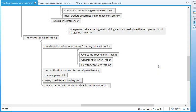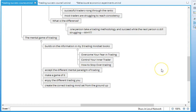But this trading course is designed to overcome that struggle. And it's really a practical course on how to achieve the mental game of trading. So it builds on the information in my three trading mindset books, which are very practical books. For example, the first one, Overcome Your Fear in Trading, then there's Control Your Inner Trader and How to Stop Over Trading. They are all very practical books. And if you haven't already read them, then I suggest that you do go in and get them. They are available on Amazon.